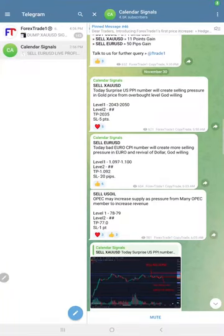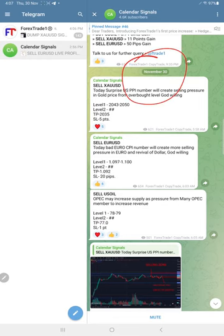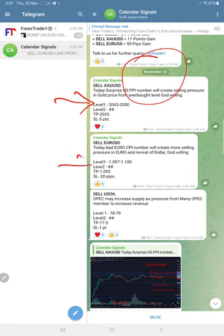Hello traders, welcome to Forex Trade One. Here is the performance for today's calendar signals. Today's date is 30th of November and we gave these three signals: sell Gold, sell EUR/USD, and sell US Oil.